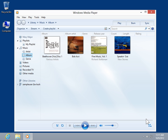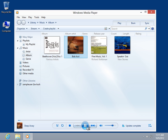Locate and select the appropriate file to play. Select the Play icon. Select the Switch to Now Playing icon.